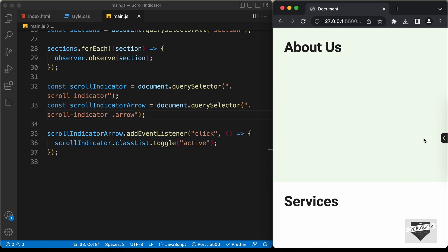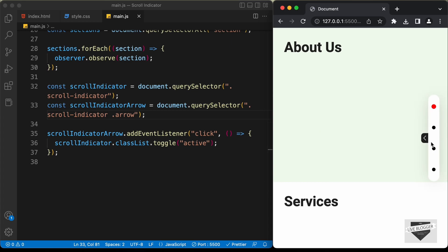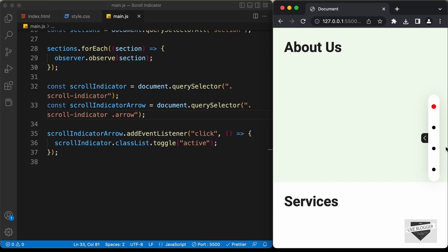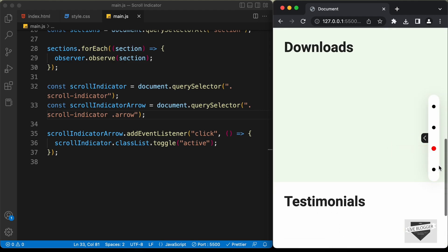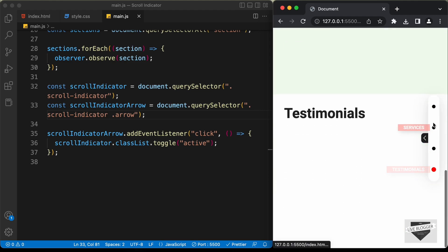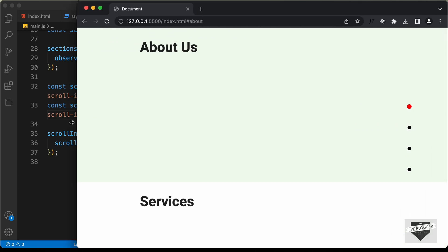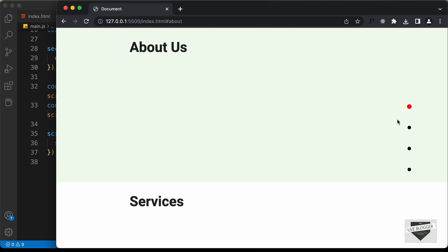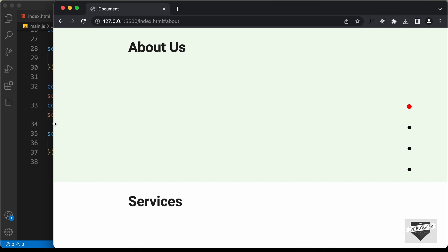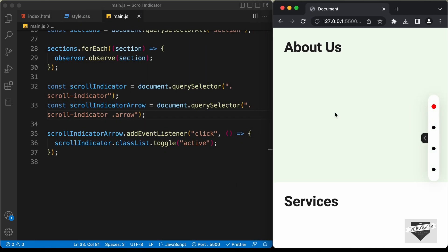Let's test it out. Let's click on this arrow and we have the scroll indicator displayed, and if I click on this arrow once again it disappears. Everything is working alright. Let's also click on one of these dots and everything is working alright. This is the mobile version and this is the desktop version. That's basically it with the responsive version of our scroll spy indicator, and that's it for this video.